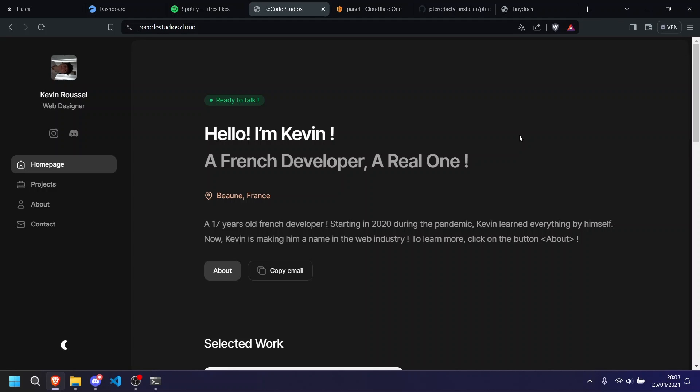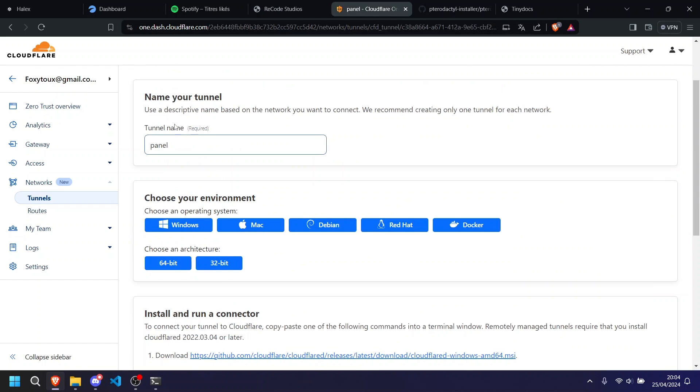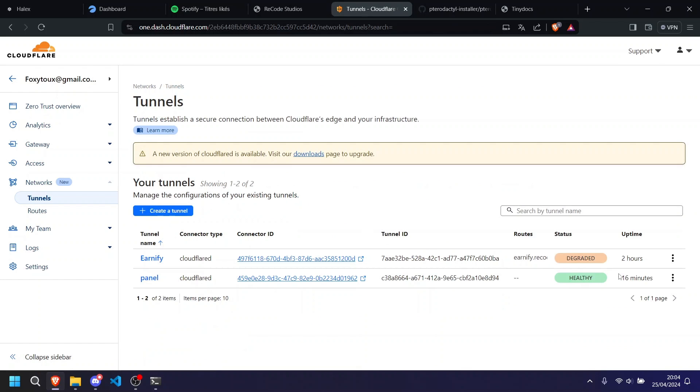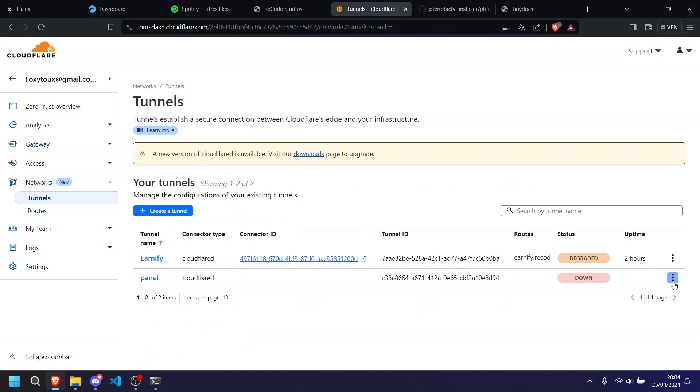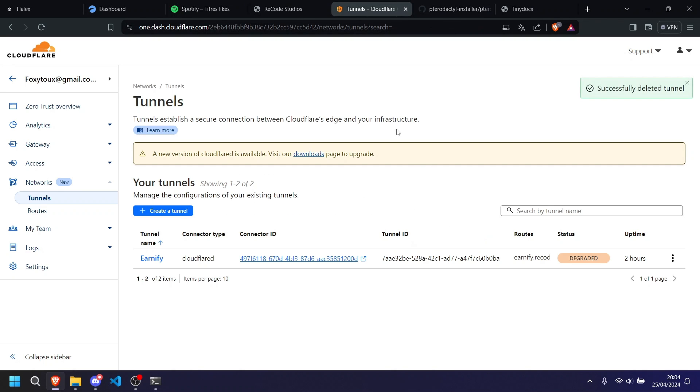I'm going to show you as well how to install Pterodactyl, totally with zero trust. I was doing the little testing, so everything works. I tested everything, and so we're going to do everything together. Like this, everything will work great.